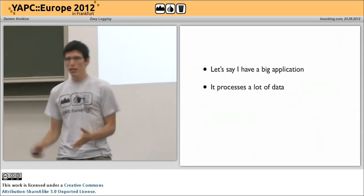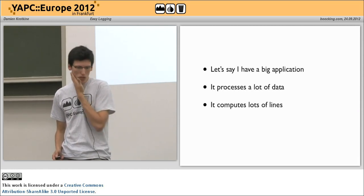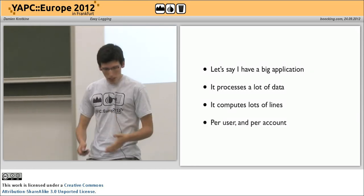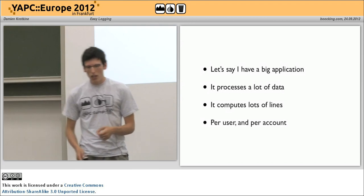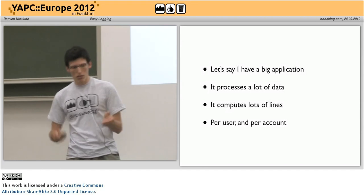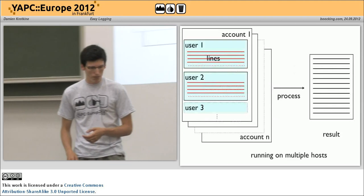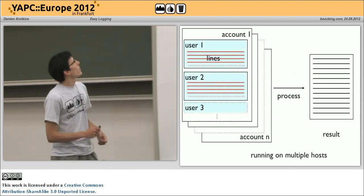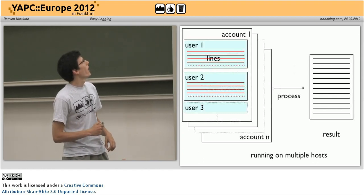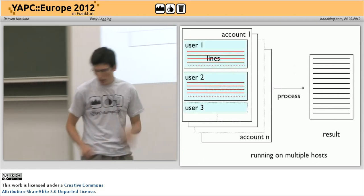Let's say I have a very big application that processes a lot of data and computes lots of lines. These lines come from different users and users come from different accounts. So basically we have this diagram: multiple accounts, and in one account we have multiple users and tons of lines that we want to process somehow and get a result.